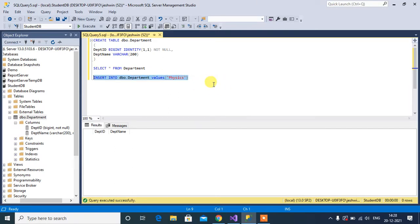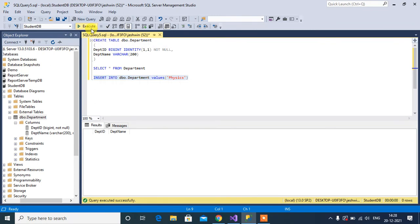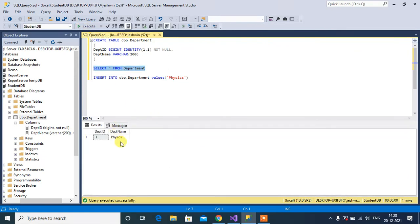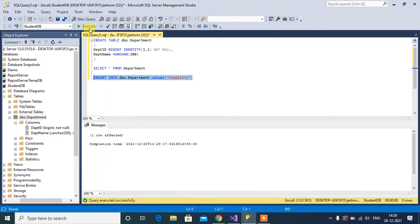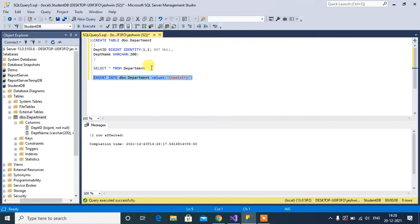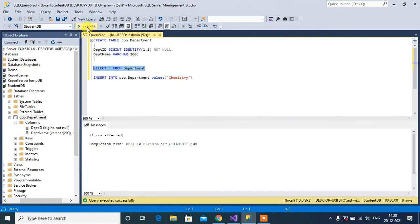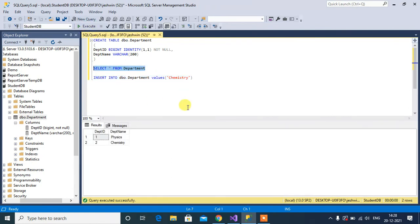Then close the bracket, select the query, then execute. One row affected. Now execute this select query. We have one record. Next, Chemistry. Now run the select query. We have two records.